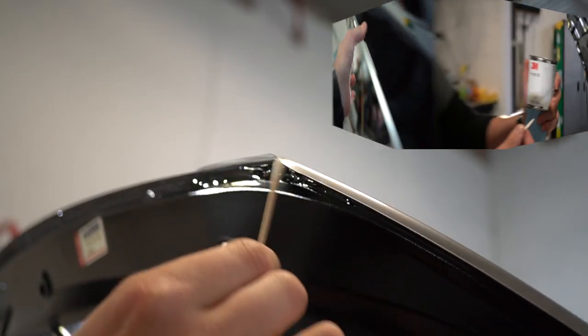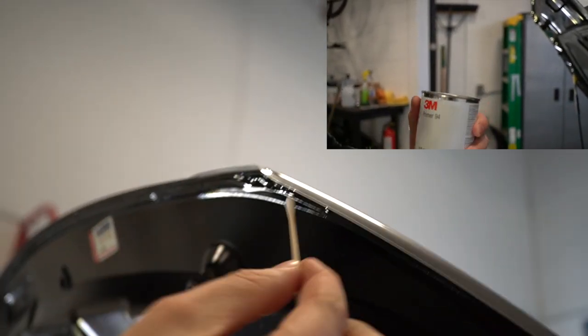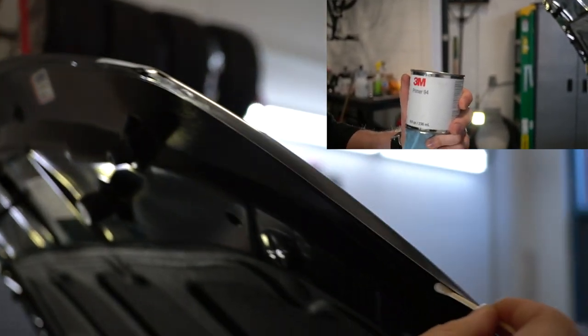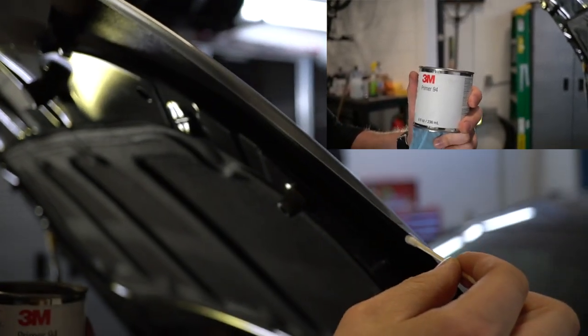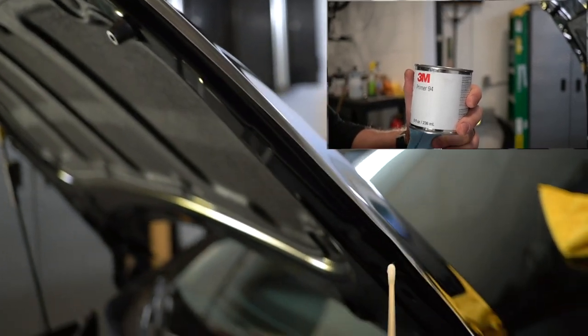So I'm going to use some 3M Primer 94. It's an adhesive promoter. It'll just help the bond with the paint protection film to the sharp corners of the hood.